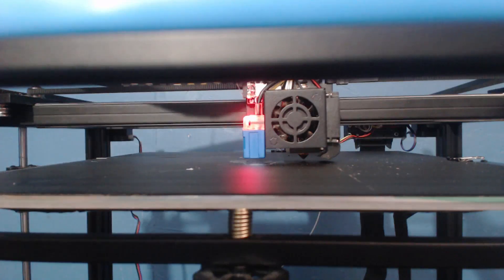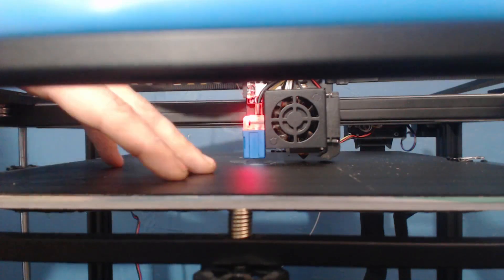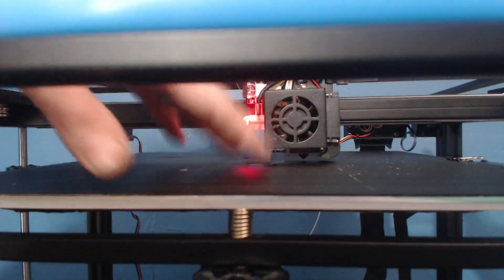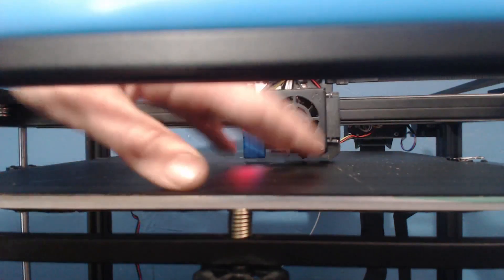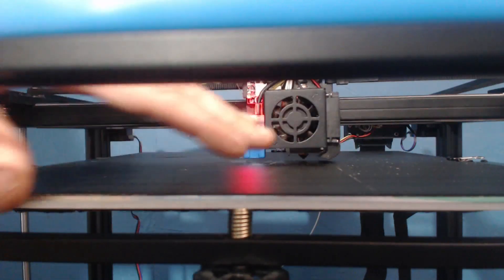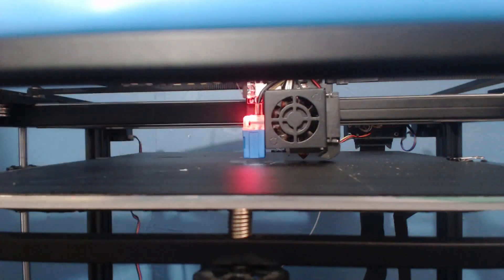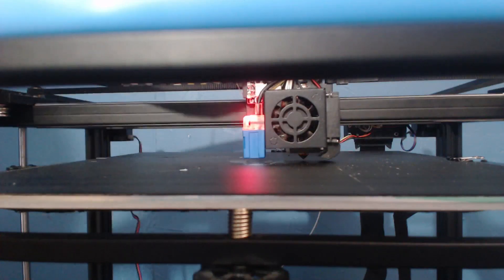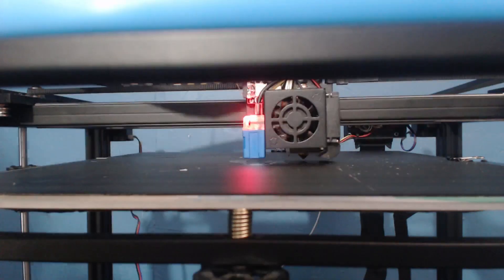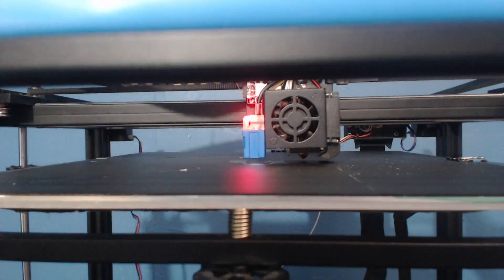As you can see the sensor is lit up, it is detecting the metal build plate down below and it has moved to about a millimeter away from the bed as per the settings in the printer. So what we need to do is adjust for that difference and the way that we do that is go to the Z offset settings in the printer here.